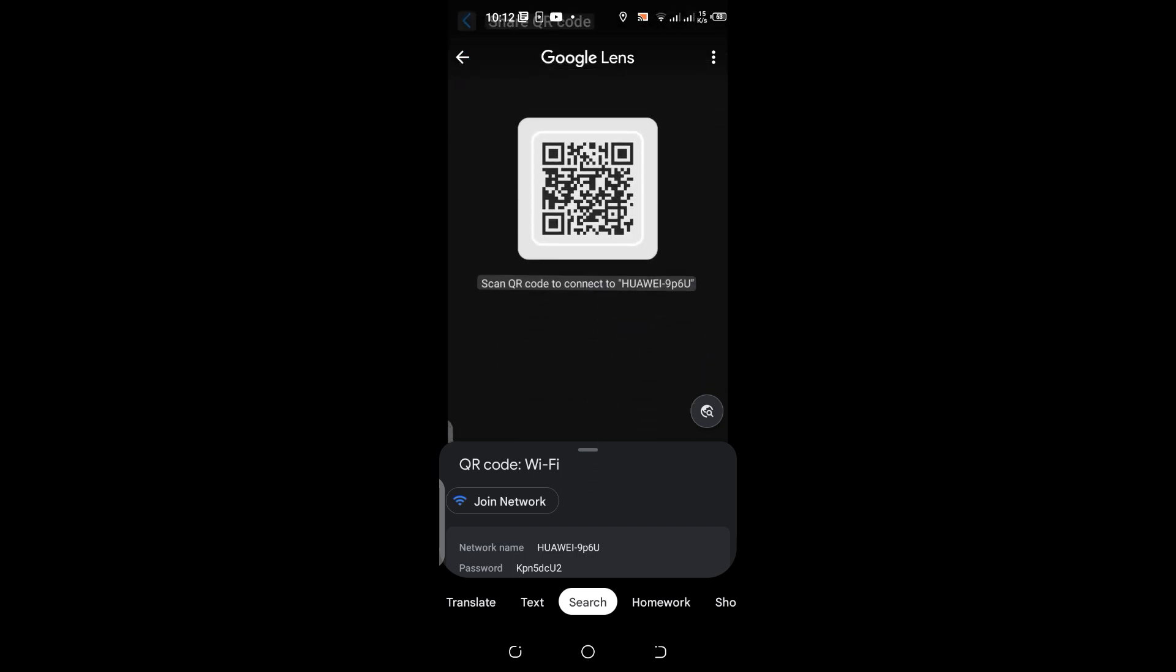This is the QR code showing the SSID information and password. I hope you liked and enjoyed this video. Please let me know in the comment section below what you think, and I'll be signing out. Take care!